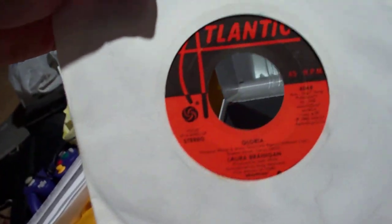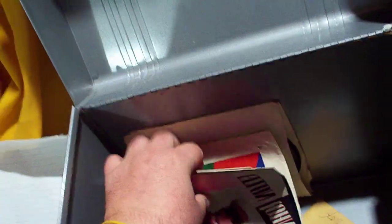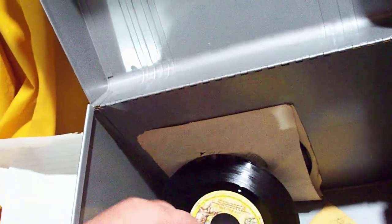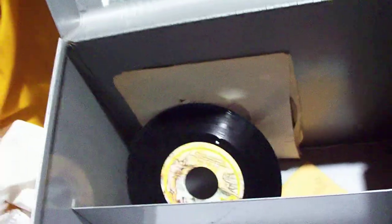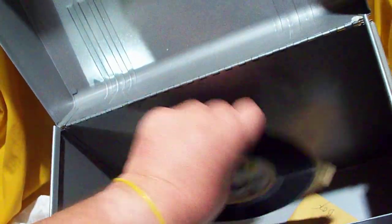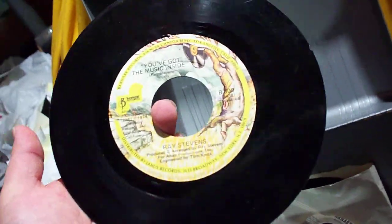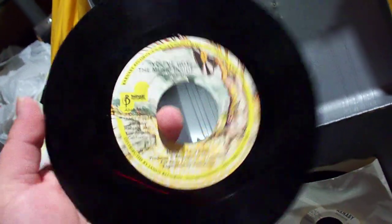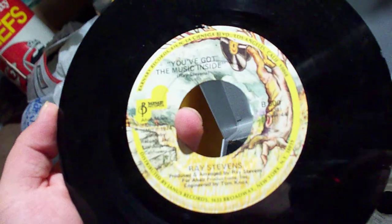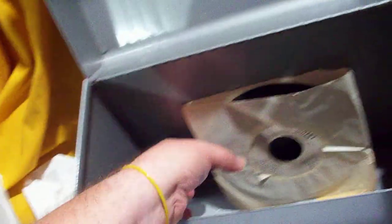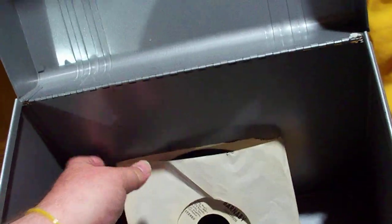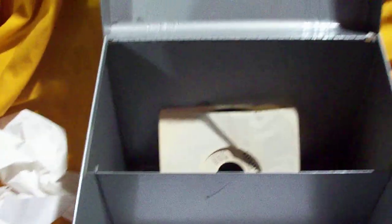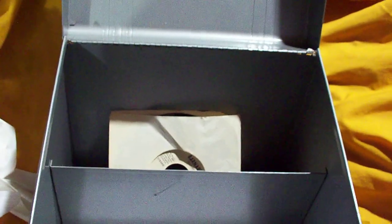This is Gloria, Laura Branigan, backed with Living a Lie on Atlantic. And then we've got some miscellaneous sleeves that don't belong to anything that I just acquired but didn't have a record for. And then here's a couple of oddballs. I have the original release of The Streak by Ray Stevens backed with I've Got the Music Inside and a promo copy of The Streak backed with You've Got the Music Inside on Barnaby Records. So there we go. Gotta go. Battery's about dead. Thanks for watching. Bye.